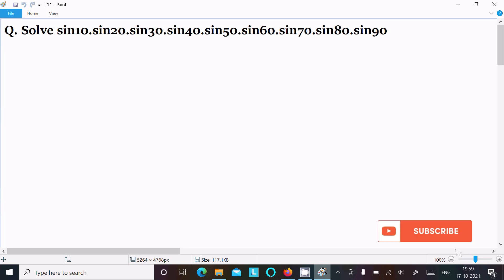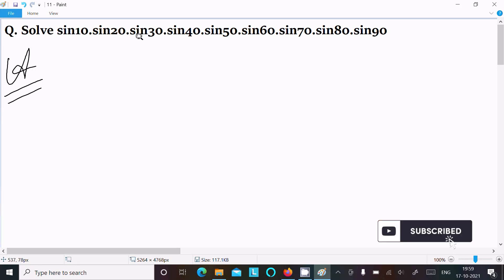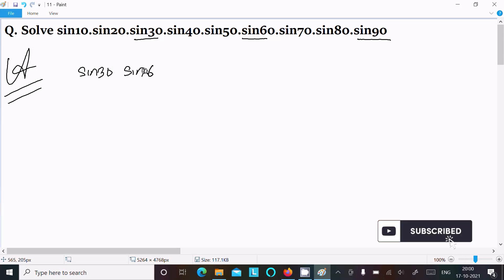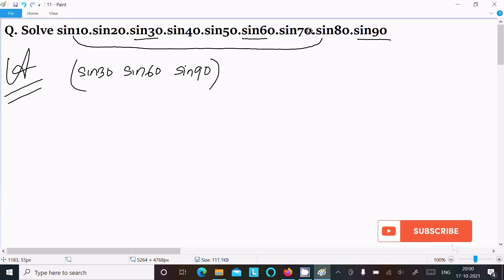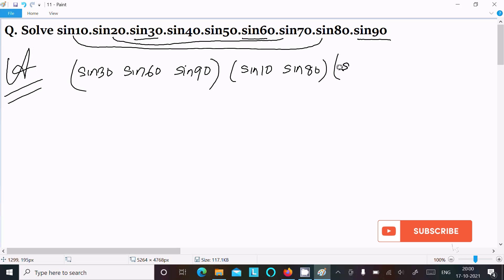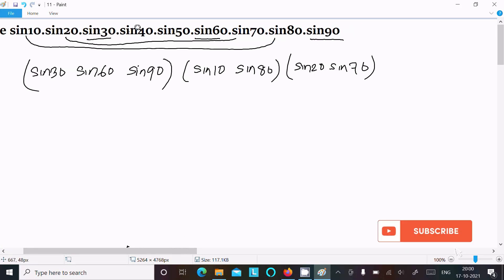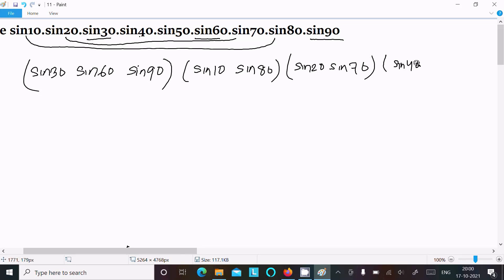In this video lecture I am going to solve sin10° × sin20° × sin30° × sin40° × sin50° × sin60° × sin70° × sin80° × sin90°. First, we take sin30°, sin60°, and sin90° separately. Then we make combinations: sin10° with sin80°, sin20° with sin70°, and sin40° with sin50°.